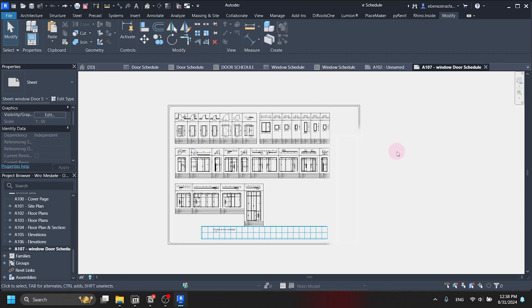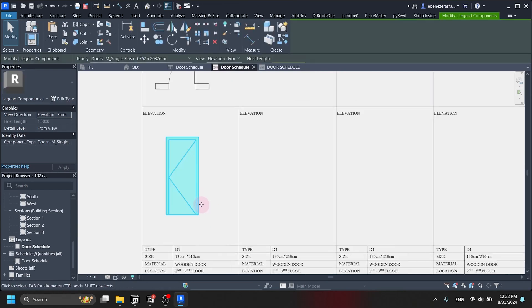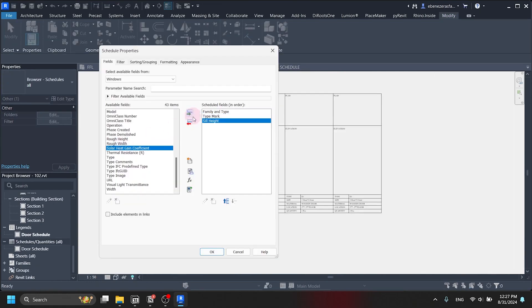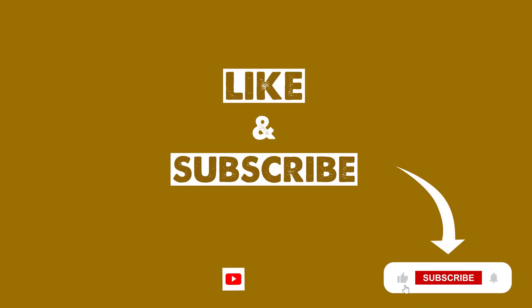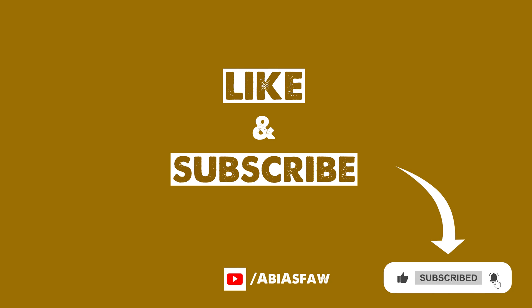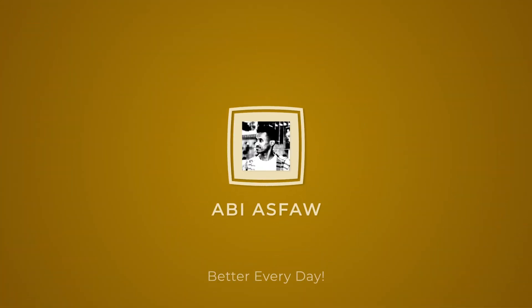How to set up a window and door schedule in Revit, in an easy and simple way. Today I'm going to teach you all you have to know while making a window and door schedule in Revit. I'm an architect, interior designer, and 3D artist. So let's get started.